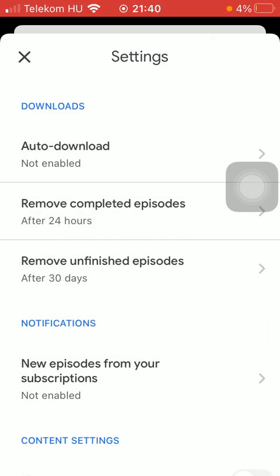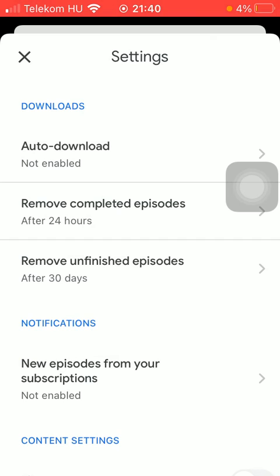And then if you go back, you will see that this function has been updated. You can change it anytime you want by repeating these steps that I have just showed you.